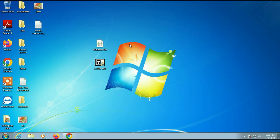Hi friends, my name is Raj and you are watching TechWide. In this video I will show you how to upgrade your Windows 7 to Windows 10 with the help of a Windows 10 ISO image.